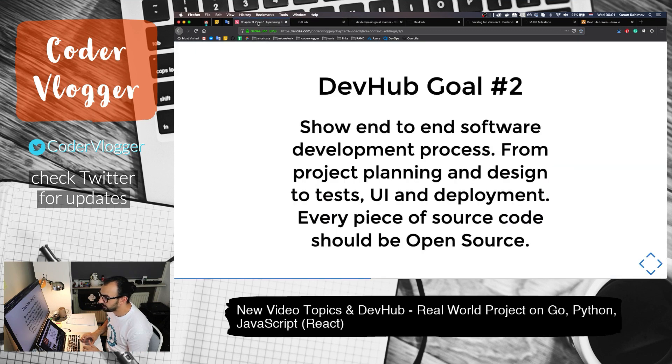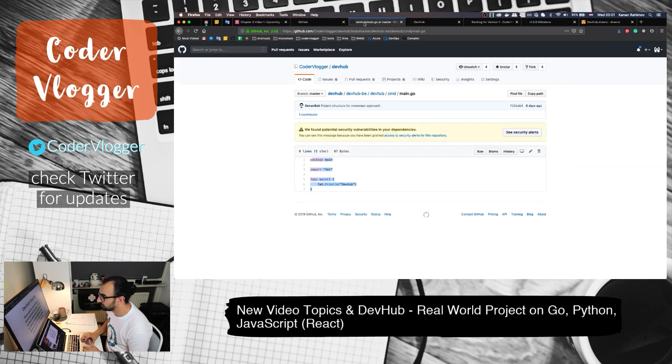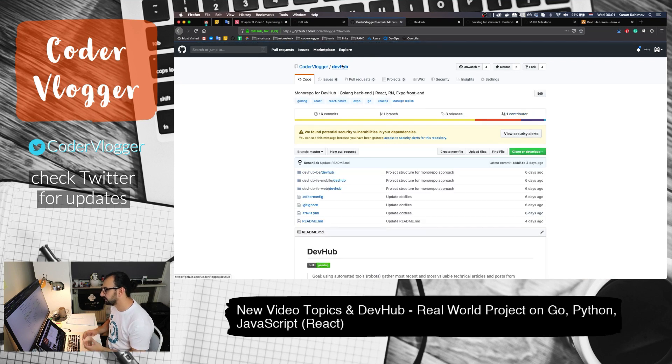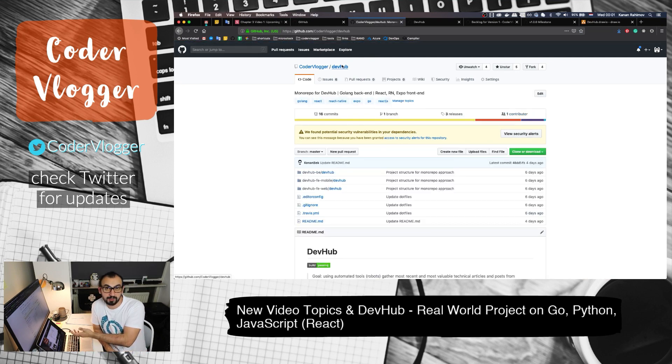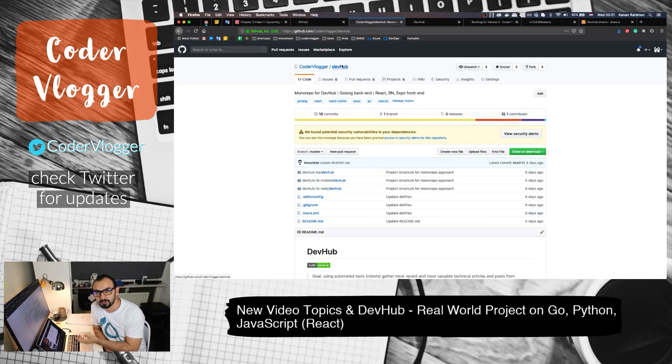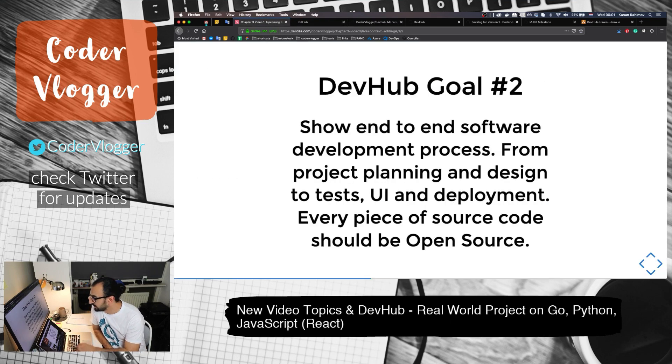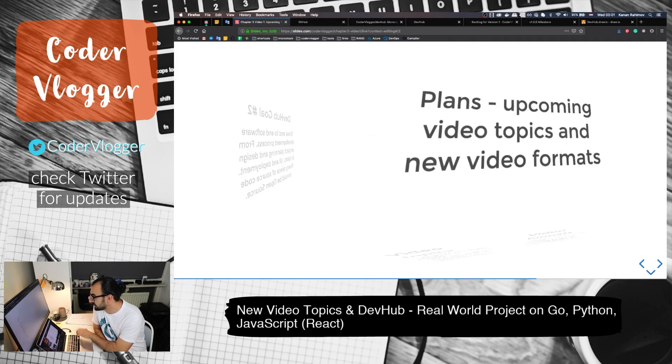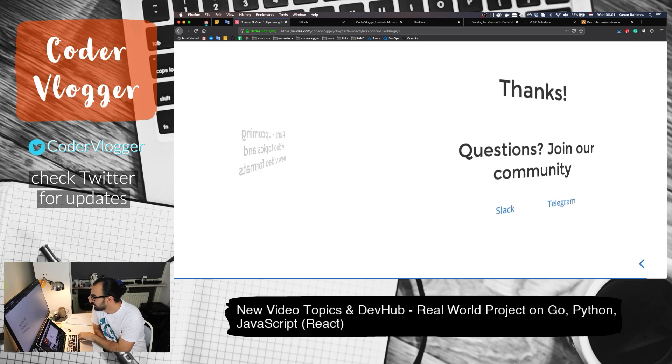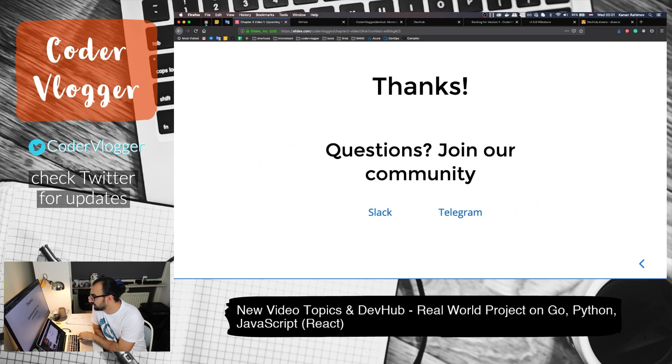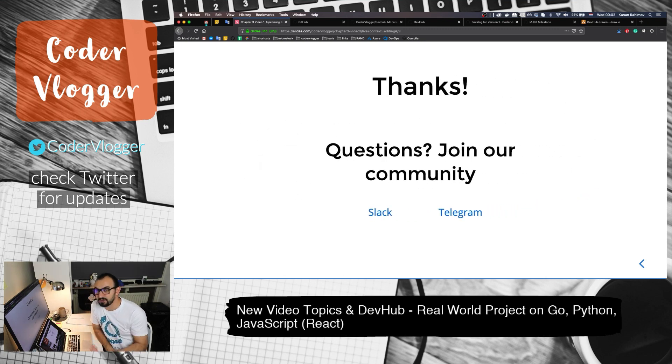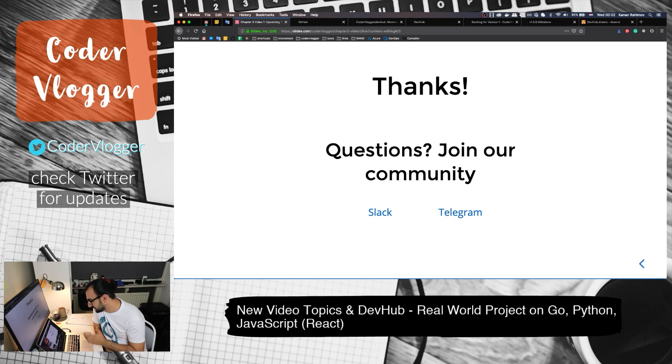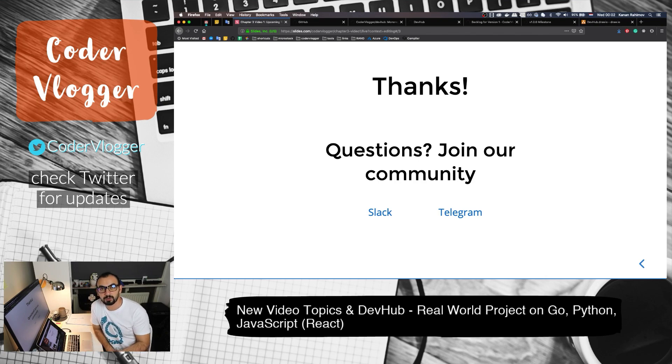If you have something to give back, for example in the form of a comment or pull request, you are free to do it. For communication, if you want to discuss something, this presentation will be in the description of this video so you can find me on Slack and Telegram and we can have discussion around this project. For now, for this DevHub project, that's it. Thank you for watching and see you next video.